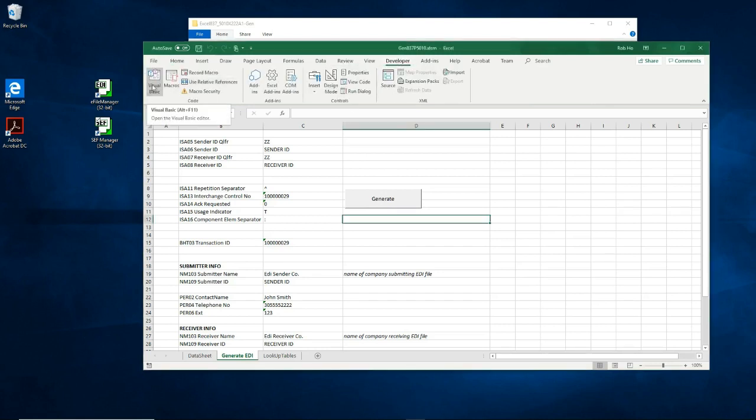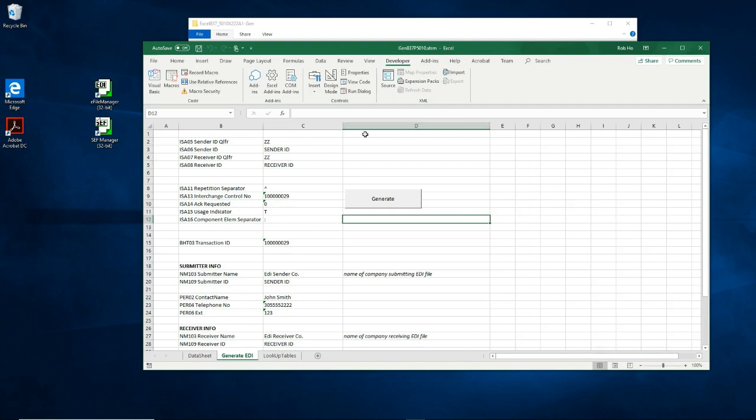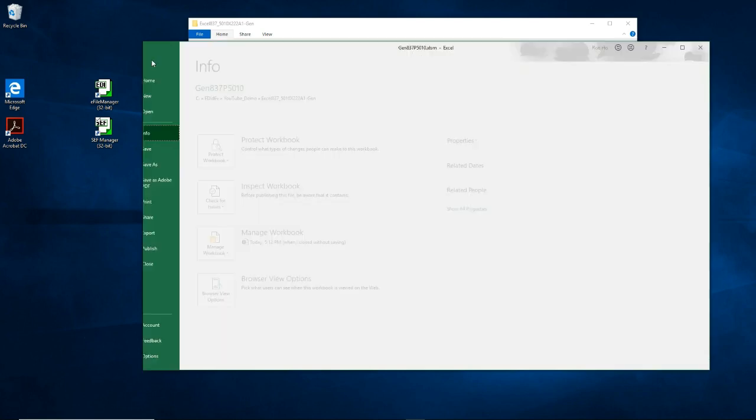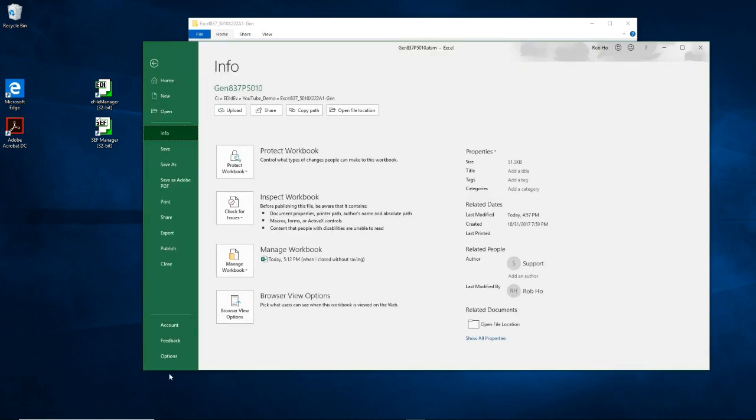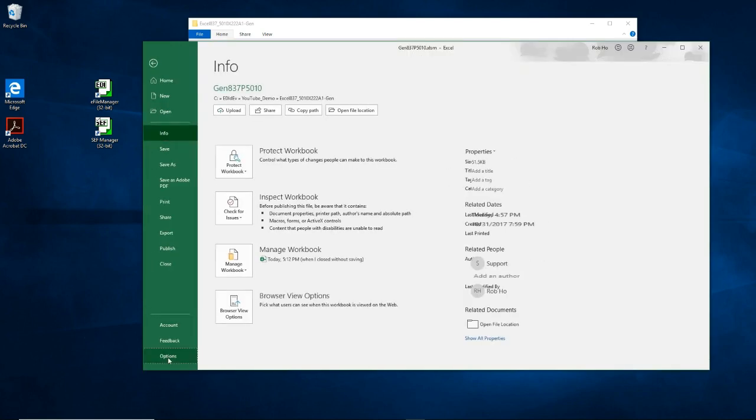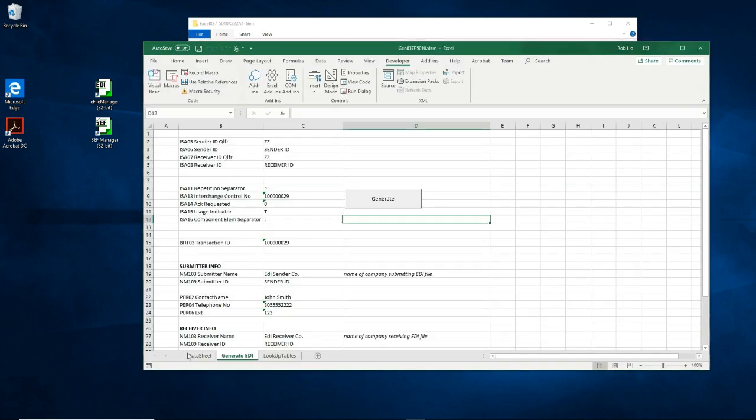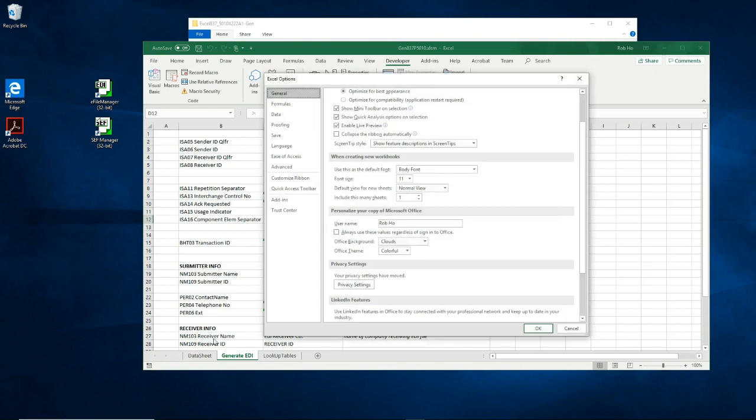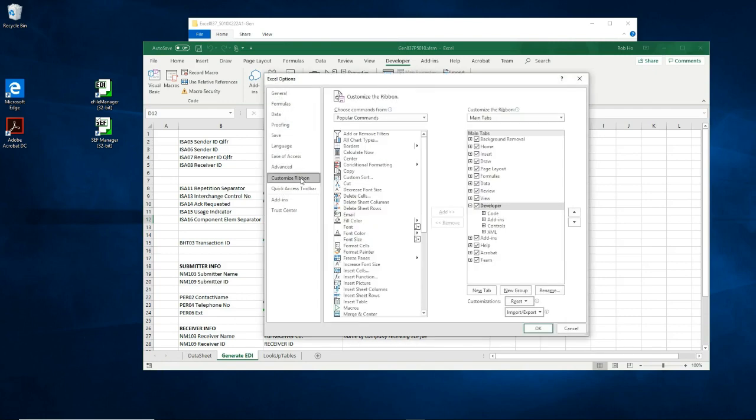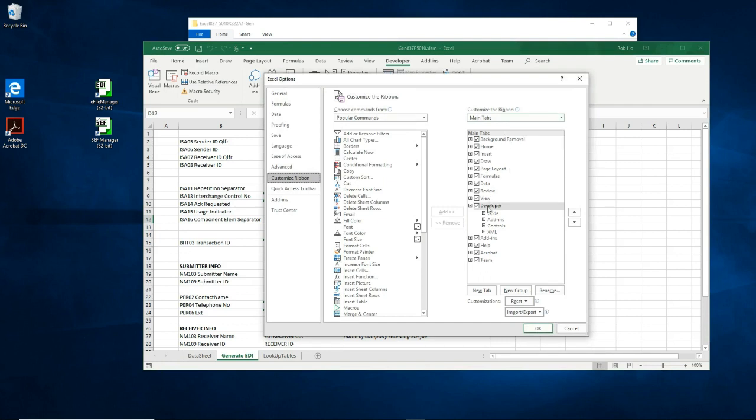If your Excel does not have the developer option, you can enable it by going to file, options, customize ribbon. Then under the main tabs, select developer. Make sure to check the box, then hit OK.